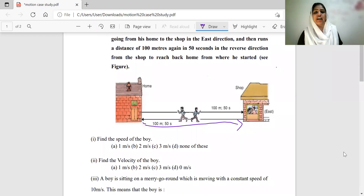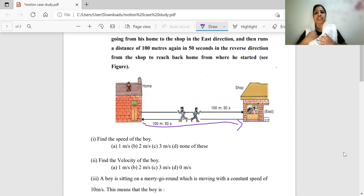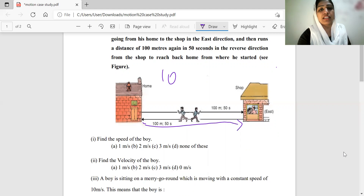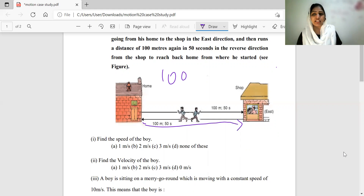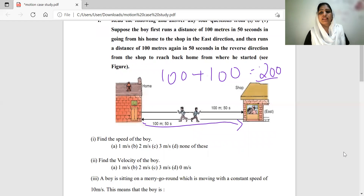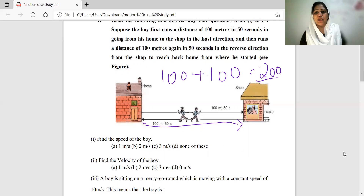Find the speed of the boy. The formula for speed is total distance divided by total time taken. The boy covered 100 meters going to the shop and 100 meters returning, so the total distance is 100 plus 100 which equals 200 meters. The total time is 50 plus 50 which equals 100 seconds.